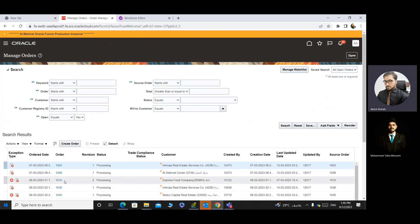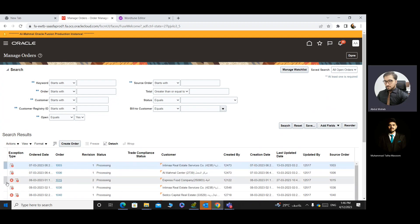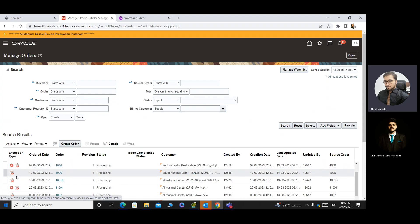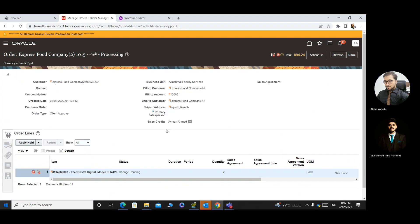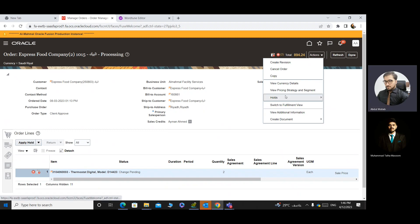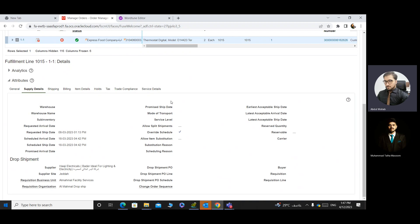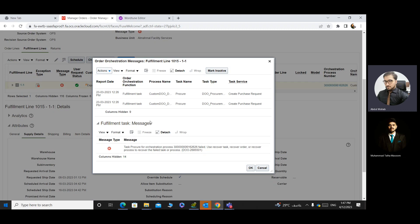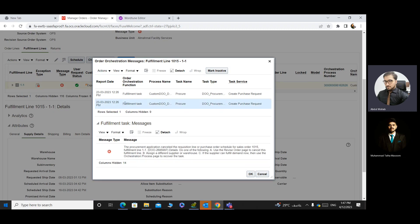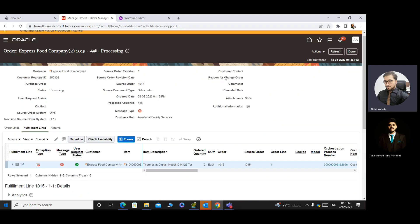But if there is an issue like order 1015, check the error. This one has some errors. I will click on it — the PR is not created against this sale order because of some issues. Go to Action, switch to Fulfillment View, scroll down, and you will see in the requisition there is no PR created. You need to check the error. If there are three or four lines, click on the first line and go to the message tab to see the error type.